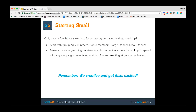What do you do to even start segmenting your donors when you're one person? Start small — it's always better to start small than take on too much at once. If you only have an hour or two a week, start by simply grouping volunteers, board members, large donors, and small donors. That way you at least have somewhere to start. Make sure each grouping receives email communication or regular mail and is kept up to speed with any campaigns, events, or exciting news. And remember — always be creative and get everyone excited.